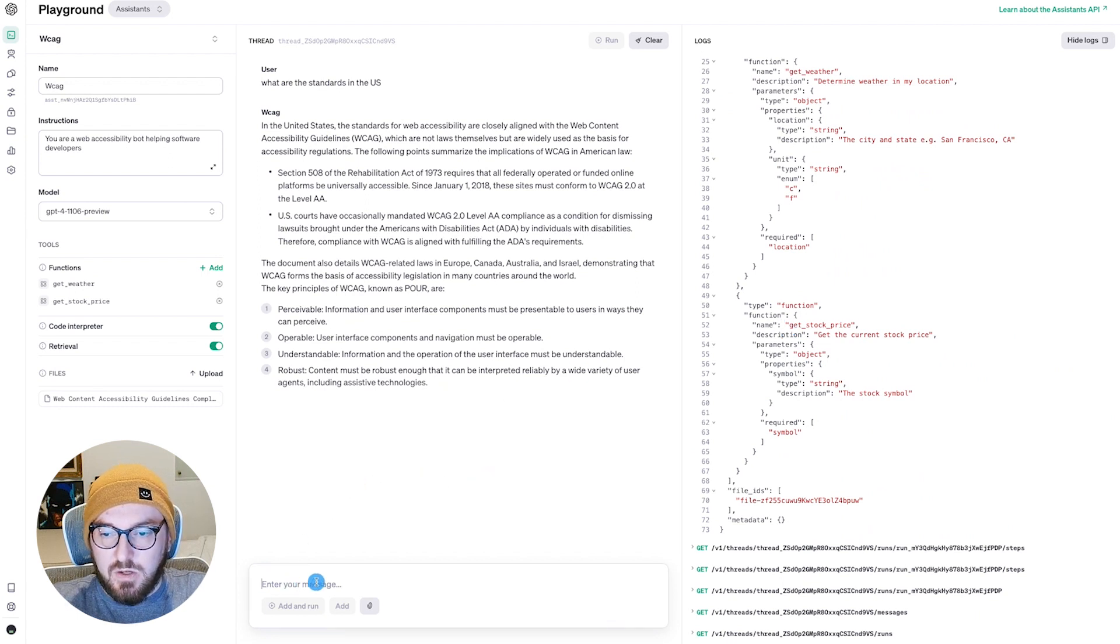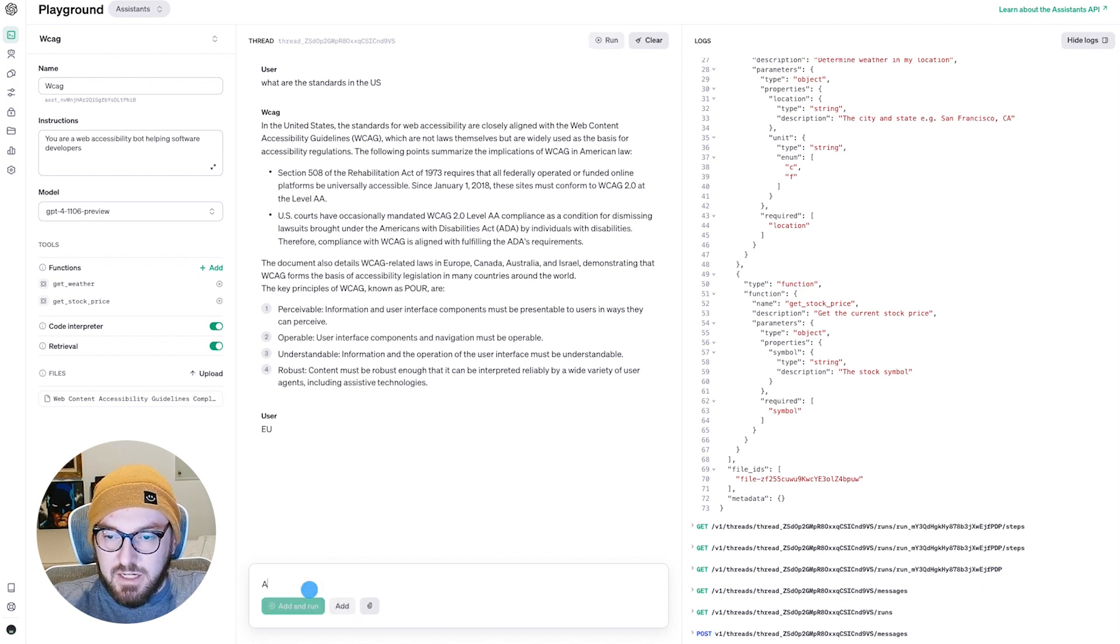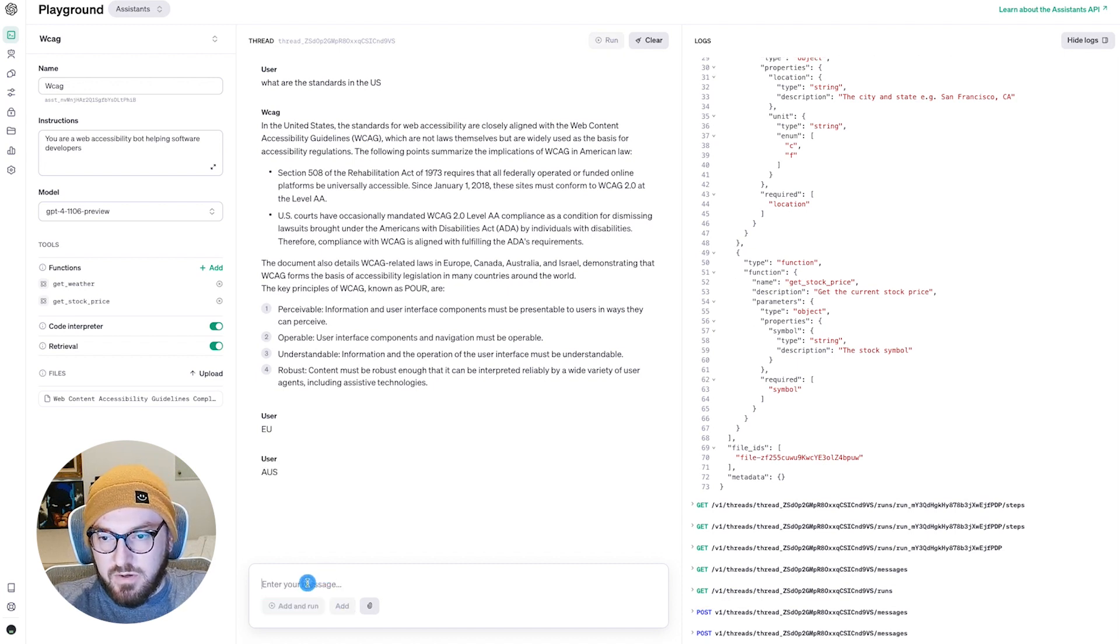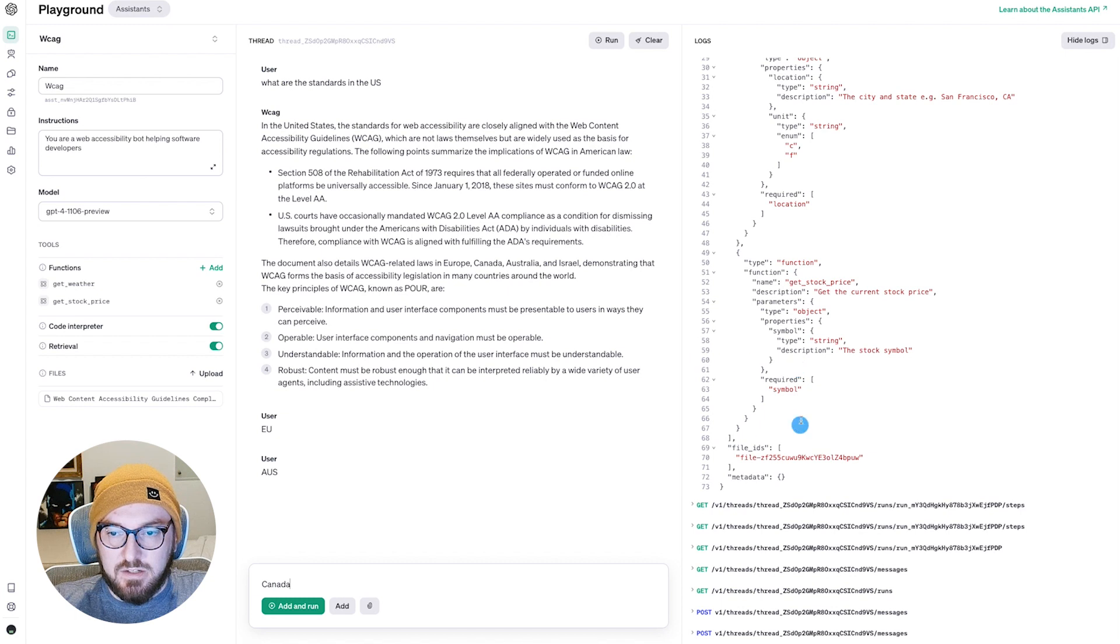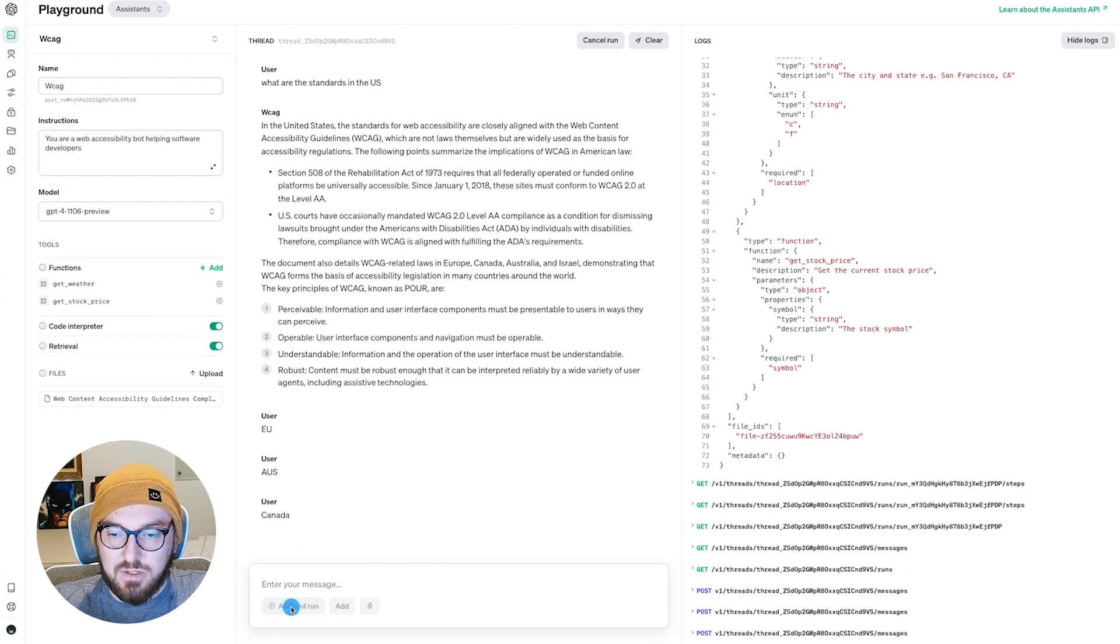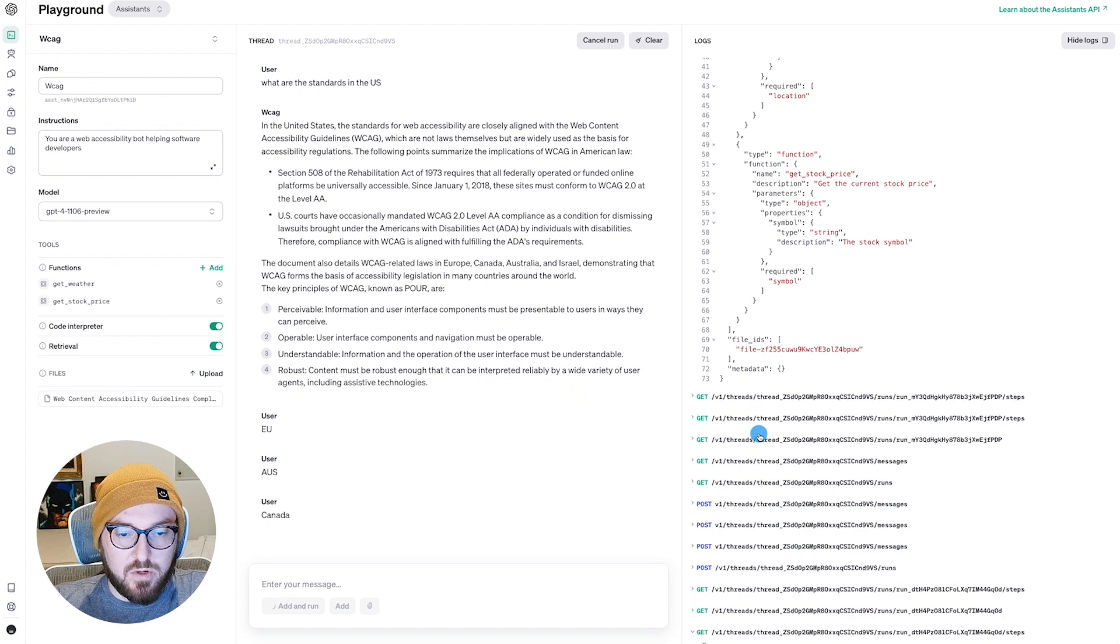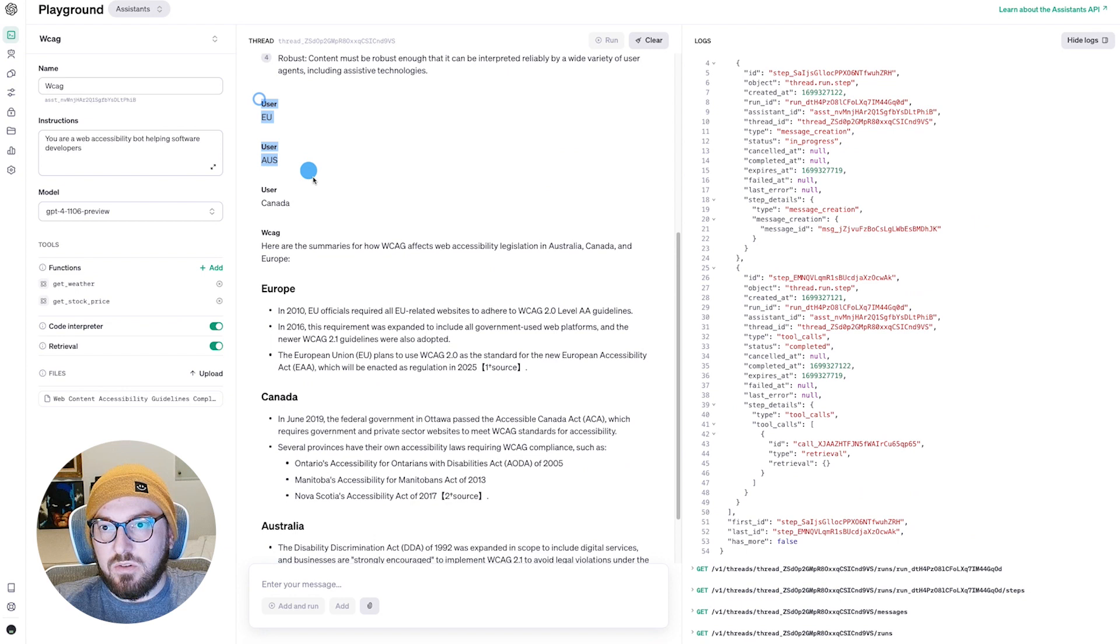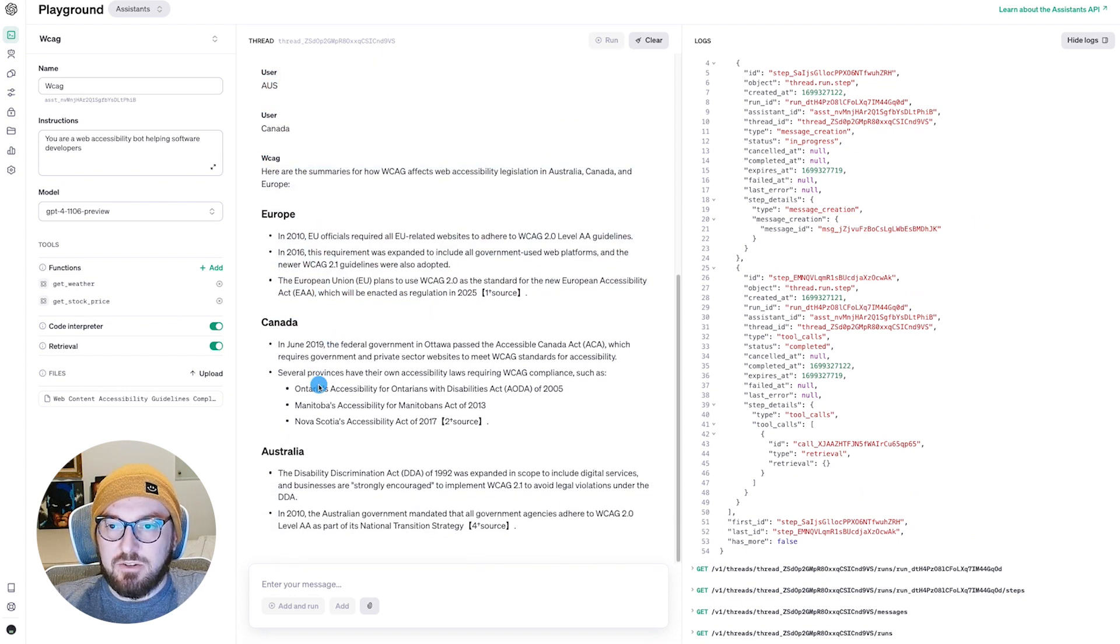Now what we're going to do is we're going to do something a little different. We're going to look for different parts of the world. So we're going to say EU. And rather than add and run, we're just going to click add. And then we'll say AUS for Australia. Go ahead and add that. And then we're going to do Canada. And this time we'll do add and run and we'll get a different thread. And what's really cool about this is you're noticing that every time it adds, it's not actually running the assistant. Now that we've done this, it's posting the runs and the message and we're going through our thread. So as you can see, it took all three of these user inputs, then actually ran what it was looking for.